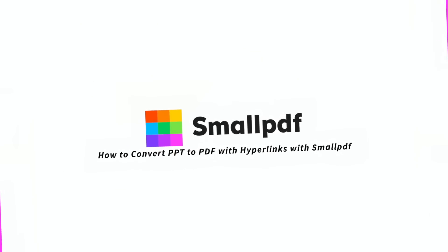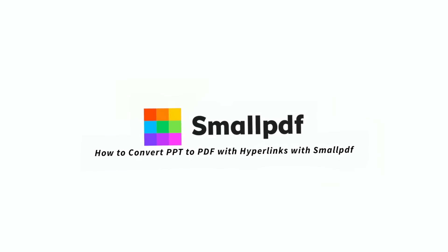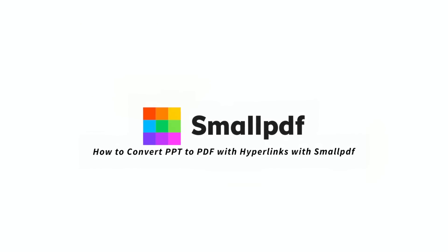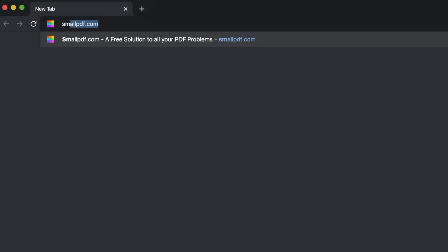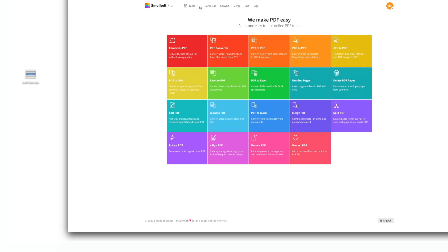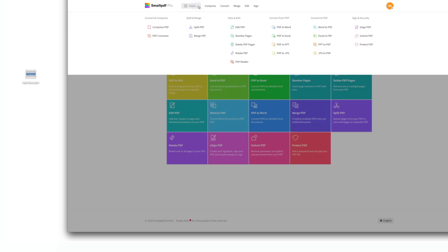Here's how to convert PowerPoints to PDFs using SmallPDF. Go to smallpdf.com. Choose PowerPoint to PDF from our menu of tools.